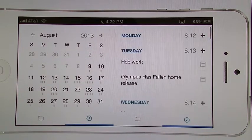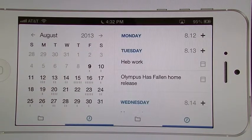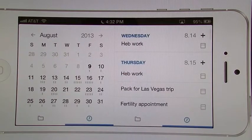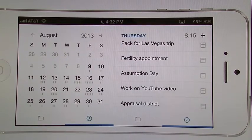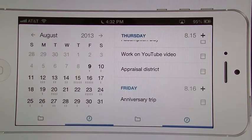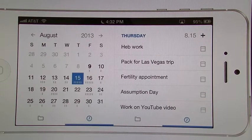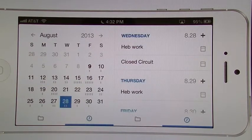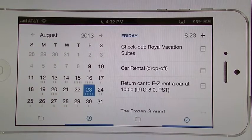Okay, so if I keep scrolling up, you can see these are all my calendar events here. You can either scroll or you can tap on any one of those days of the week and it'll automatically bring you to that section, whatever it is that you want to look at.